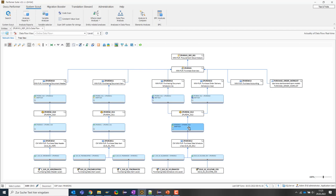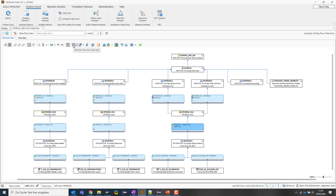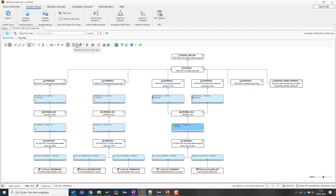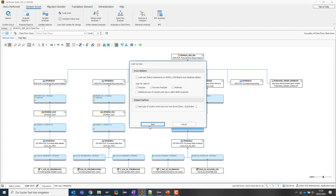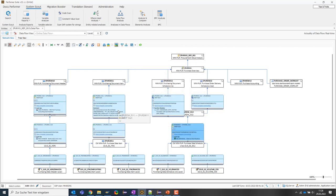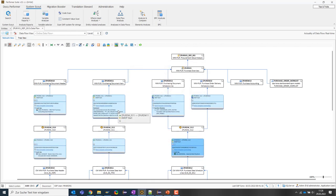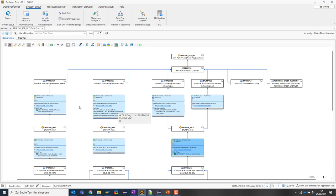Nevertheless, the SystemScout offers the possibility to identify such lookups, such lookup operations by performing a lookup scan for this entire data model. So I can start this function here at the top and the tool now scans all transformations and checks where such lookups occur. The transformation nodes have now expanded and I get more information about where additional data is being read from.